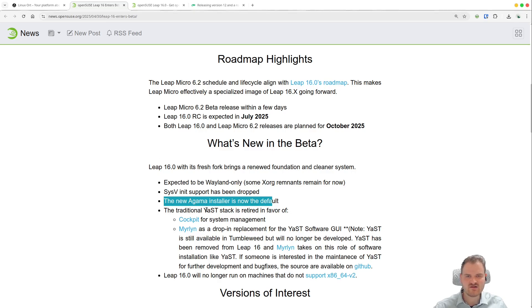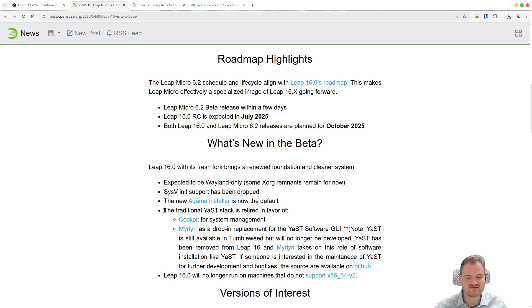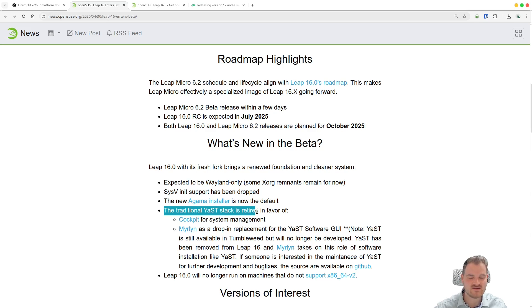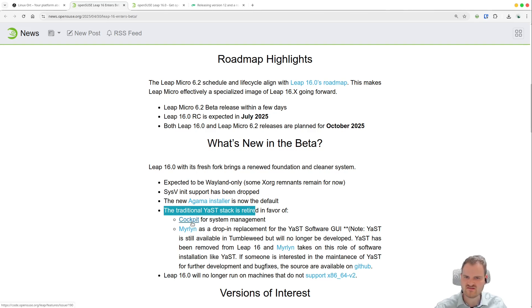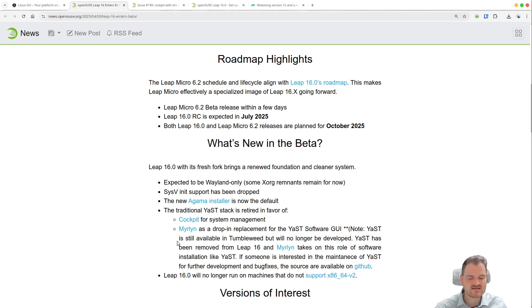And also the for me shocking news is that the traditional Yast stack is now retired and it is replaced by Cockpit for the system management. To be honest it isn't bad at all, but it isn't a complete replacement of Yast for example.